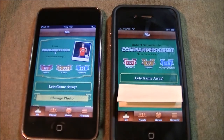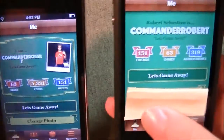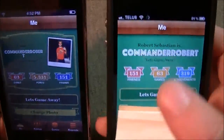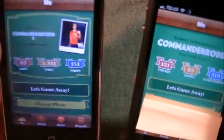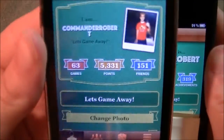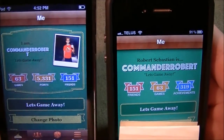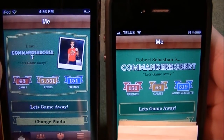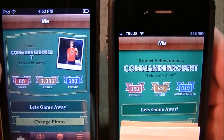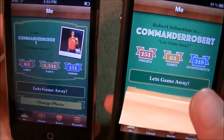Before I end this video I want to show you something else. If you look up here, I've got the exact same account open on both. I have 319 achievements here, but on iOS 5 you can see they changed it to points. So all achievements are now points — 319 achievements adds up to 5,331 points. That's something very different.